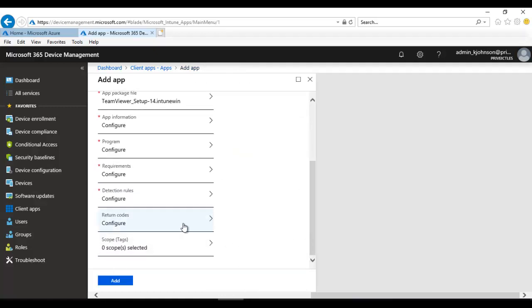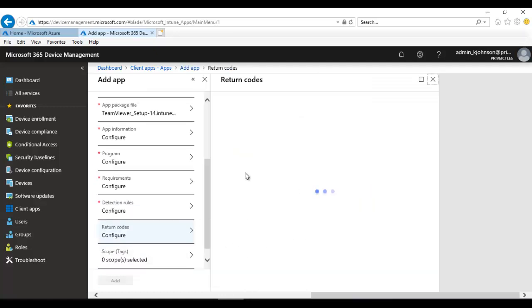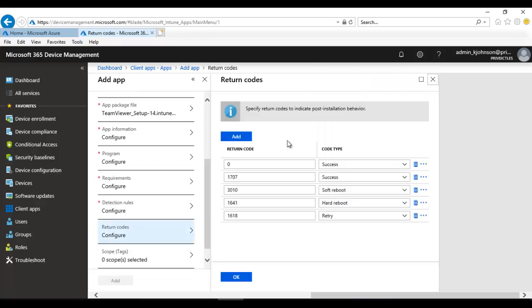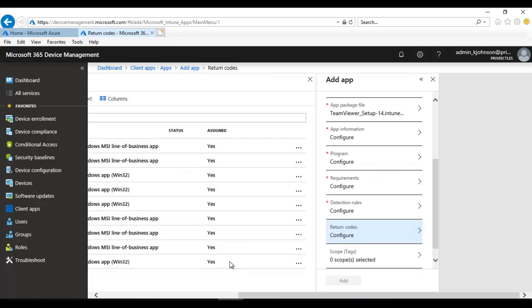We also have the Return Codes section. I can modify the return codes to any numbers I want, but I'm going to leave the default numbers that have been set up by Intune and just click OK.